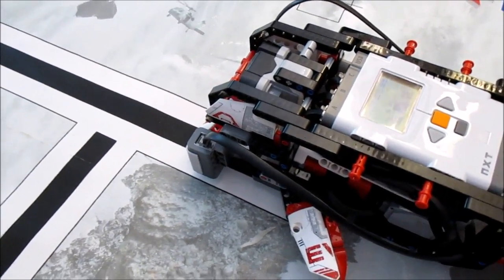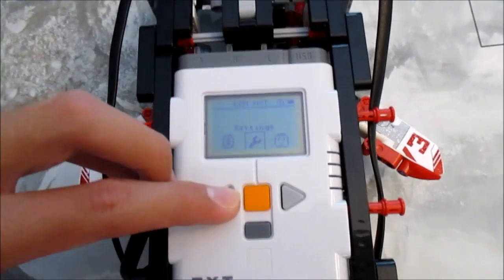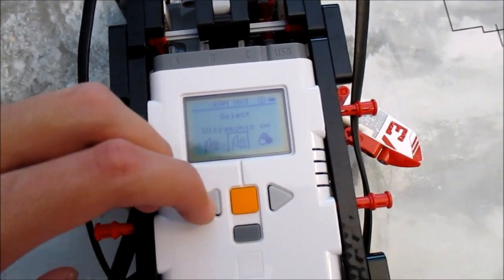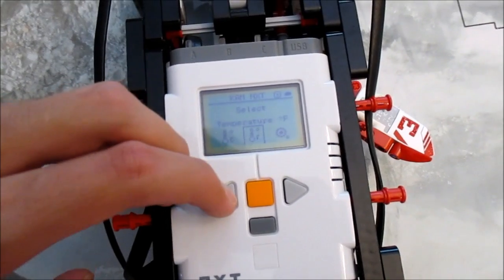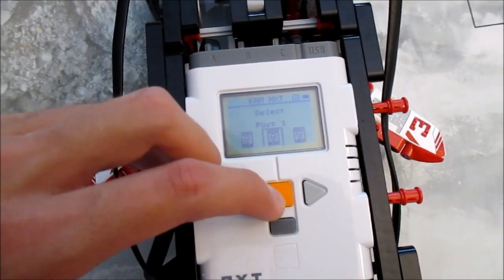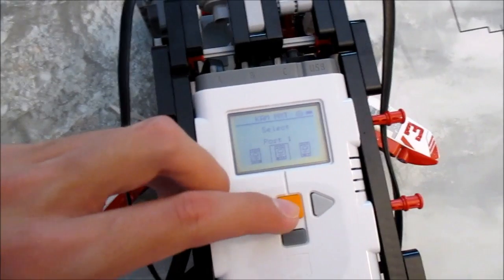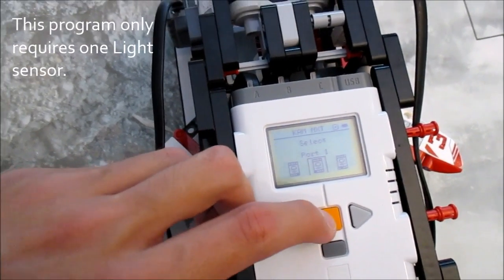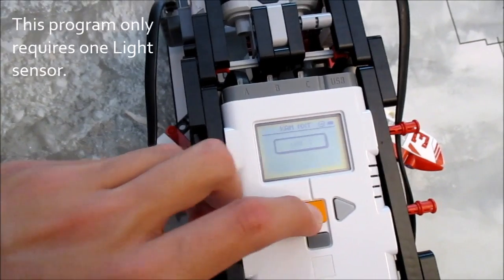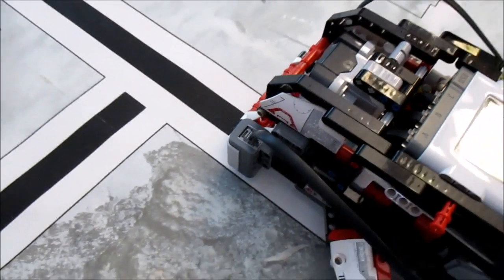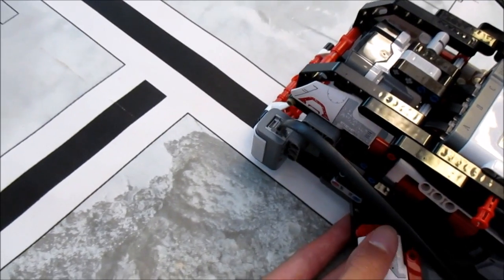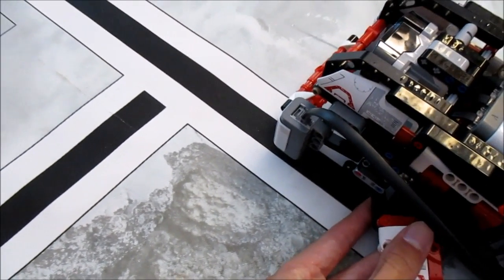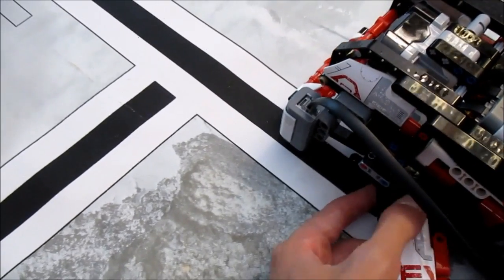To measure these light values you're going to go on your NXT over to view, scroll over to reflected light intensity, and choose the port that your sensor is plugged into. I have sensors in both port 1 and 2, so just choose whichever you like. And then it's going to give you the reflected light intensity.